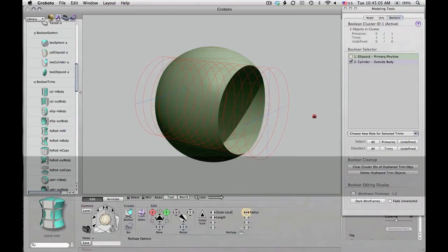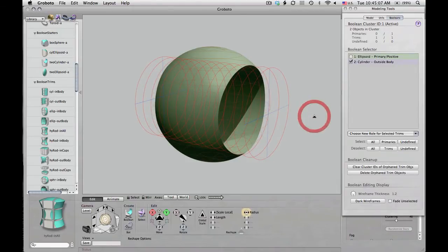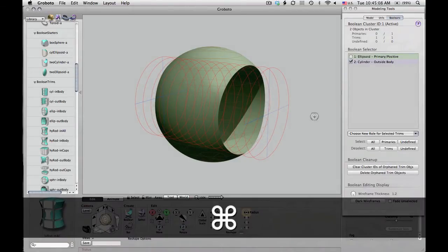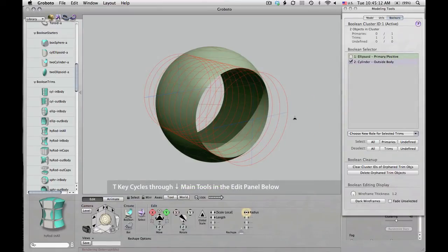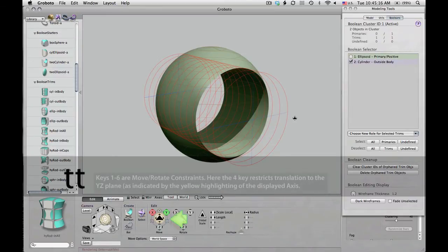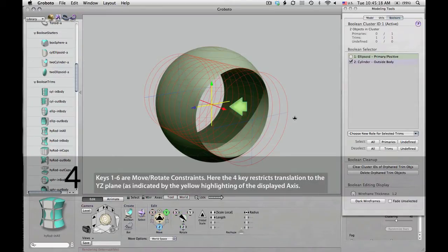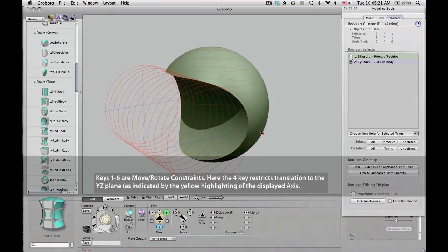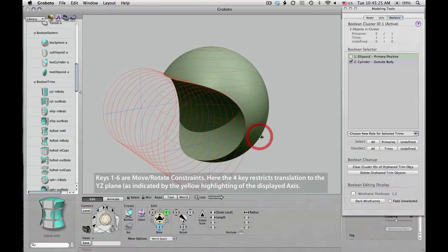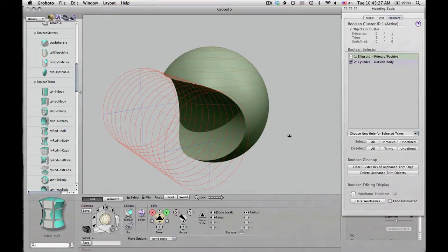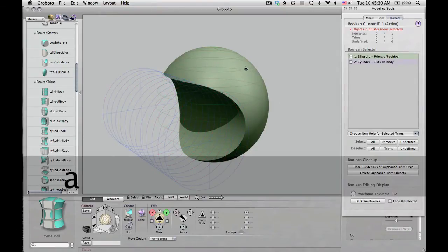To move it, I will use the constraint keys, which are 1 through 6, and allow you to constrain motion to an axis or a plane. In this case, I'm going to constrain it to the YZ plane, meaning it won't move in X. That keeps it centered and symmetric, since we use left-right symmetry in Gravato. And that's a pretty good carve-out for the faceplate of this helmet.